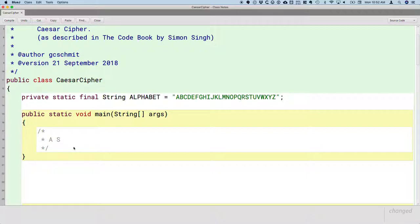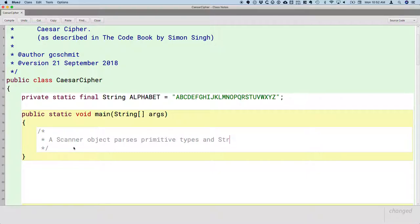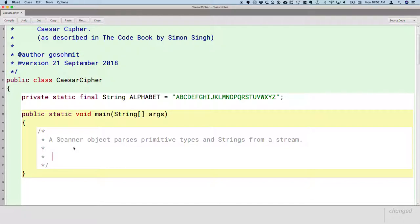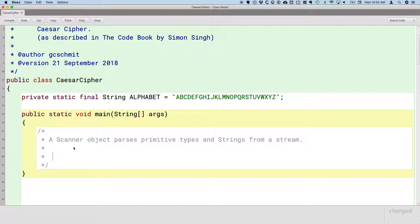The class is called Scanner. So a Scanner object parses primitive types and strings from a stream. Scanner is our new class. In this description are some words we're familiar with. We're familiar with primitive types—that's int, boolean, double. We're familiar with strings. I capitalized string to remind us that it's a class.